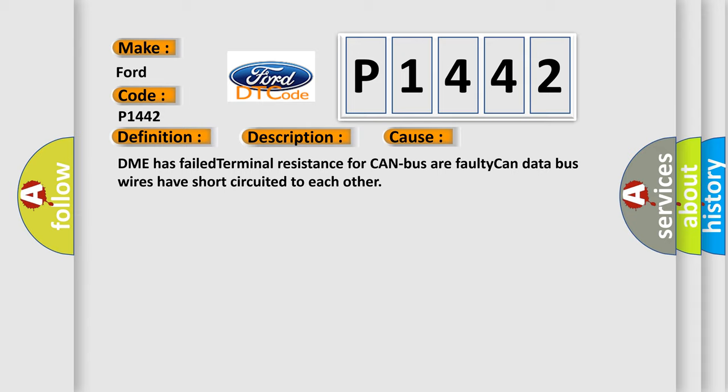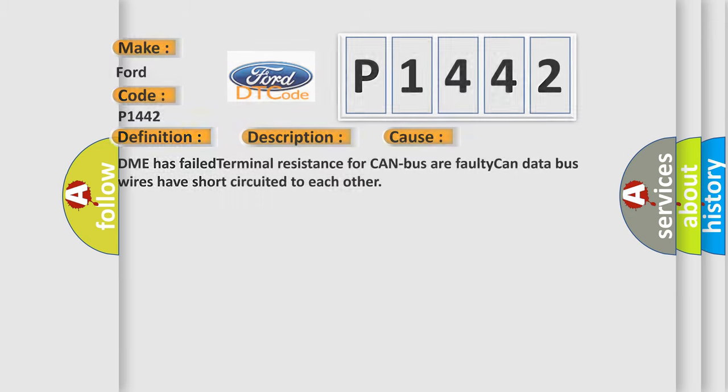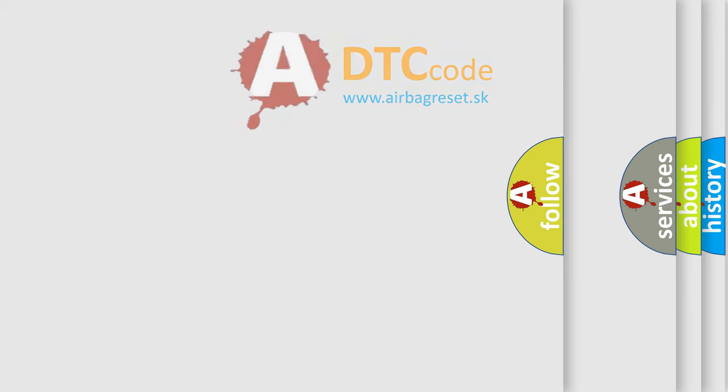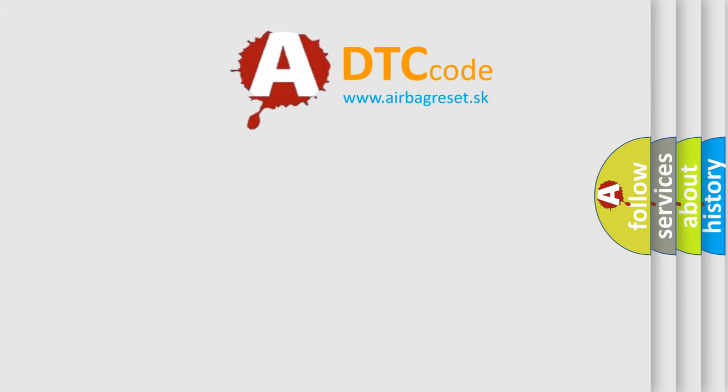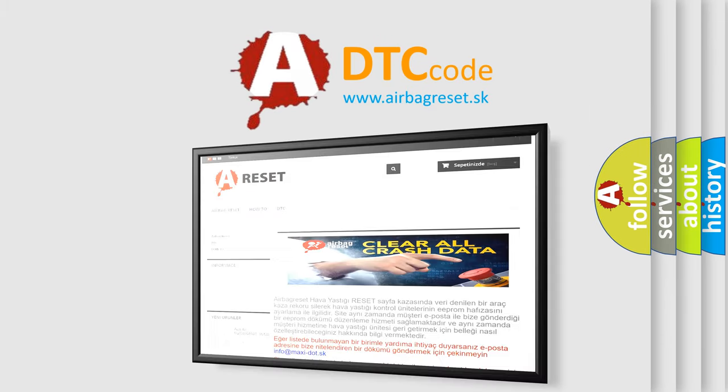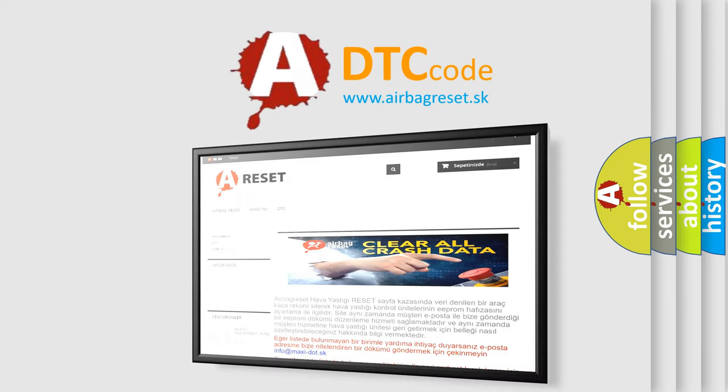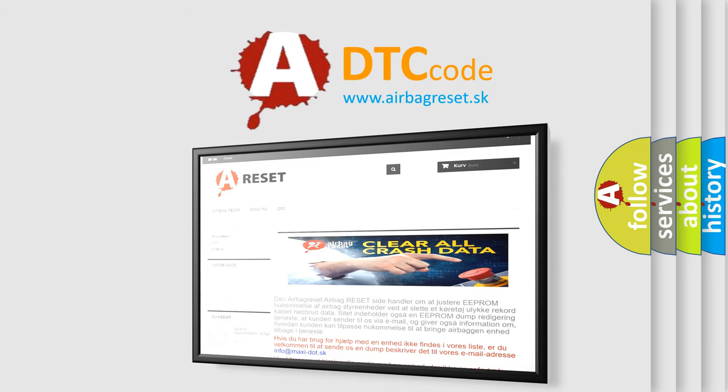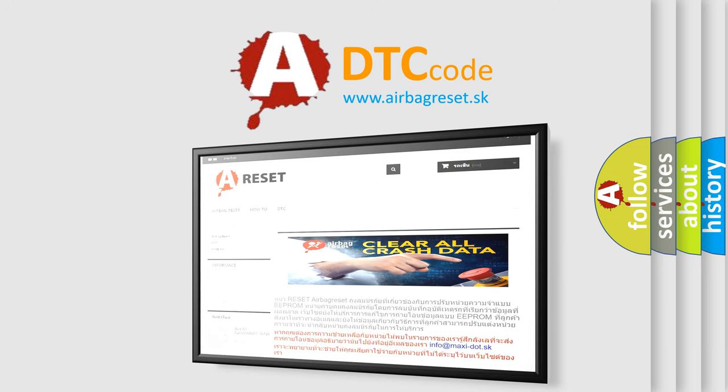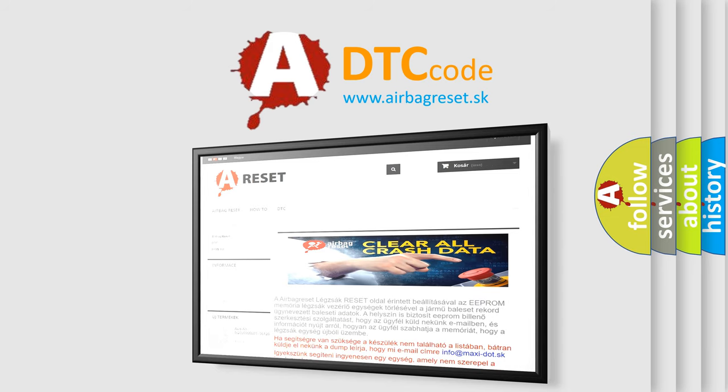The AirBagReset website aims to provide information in 52 languages. Thank you for your attention and stay tuned for the next video.